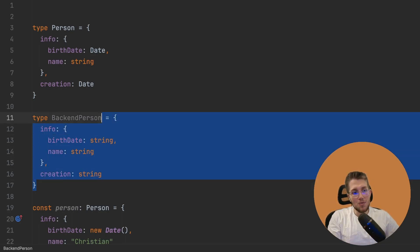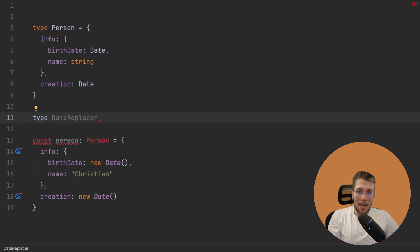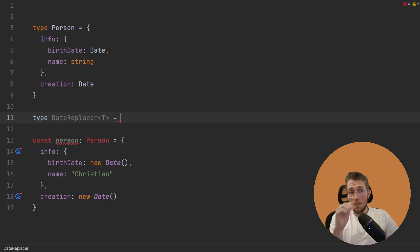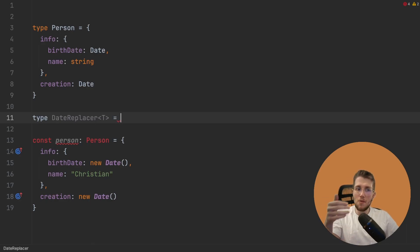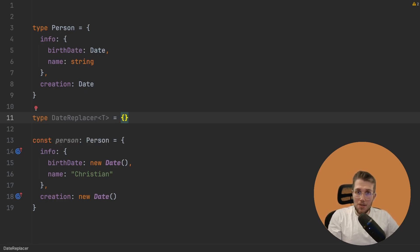First, let's remove our BackendPerson type and create a dynamic generic type instead. Let's call this type DateReplacer. It will take a generic type T — for example, we will pass it our Person. What we will do in this type is loop over the keys of our Person, so we loop over info and creation and then access the value and the type of each value.